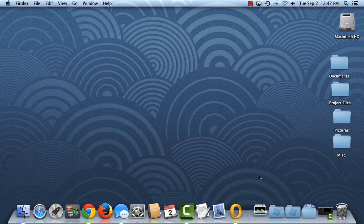If you look closely at your dock, you'll find that it includes a small divider, separating applications on the left, and files, folders, and minimized windows on the right.